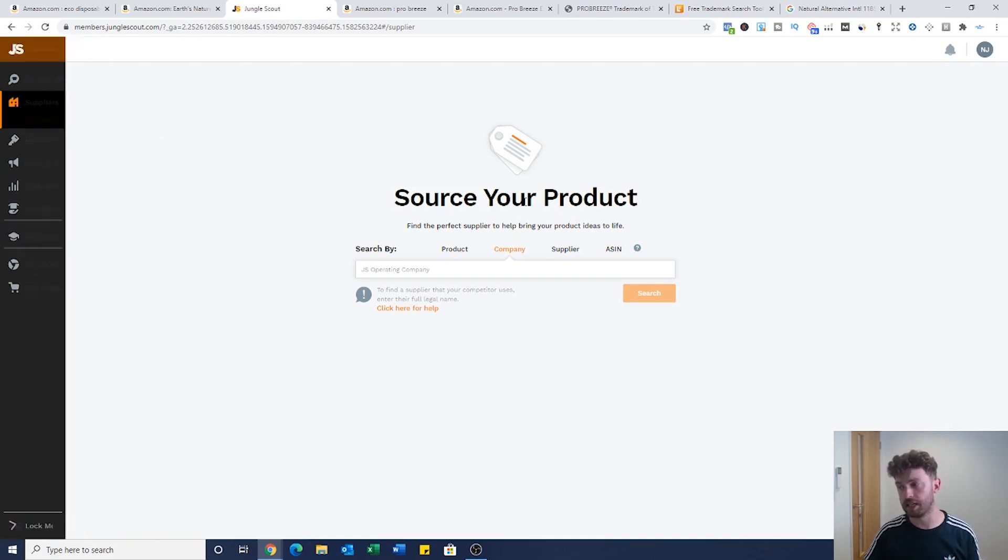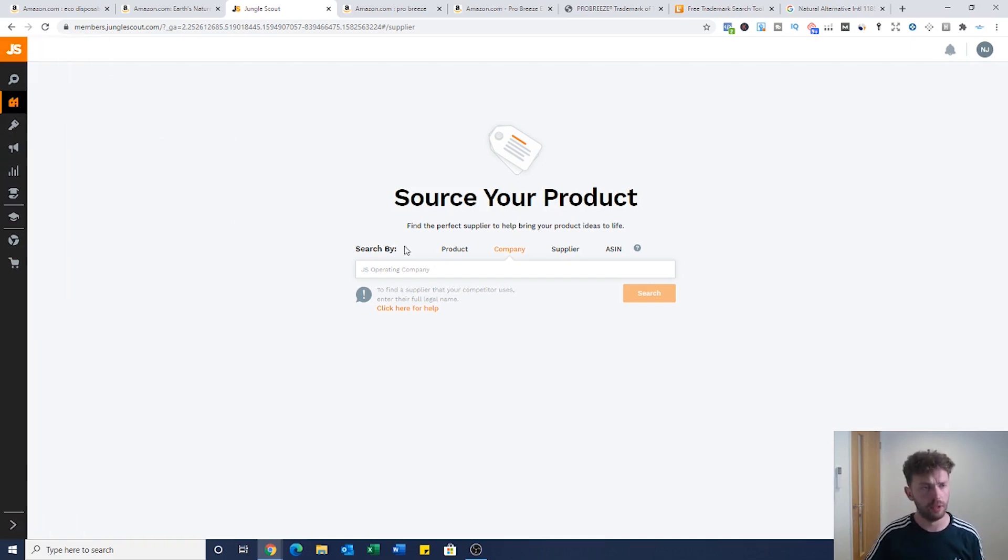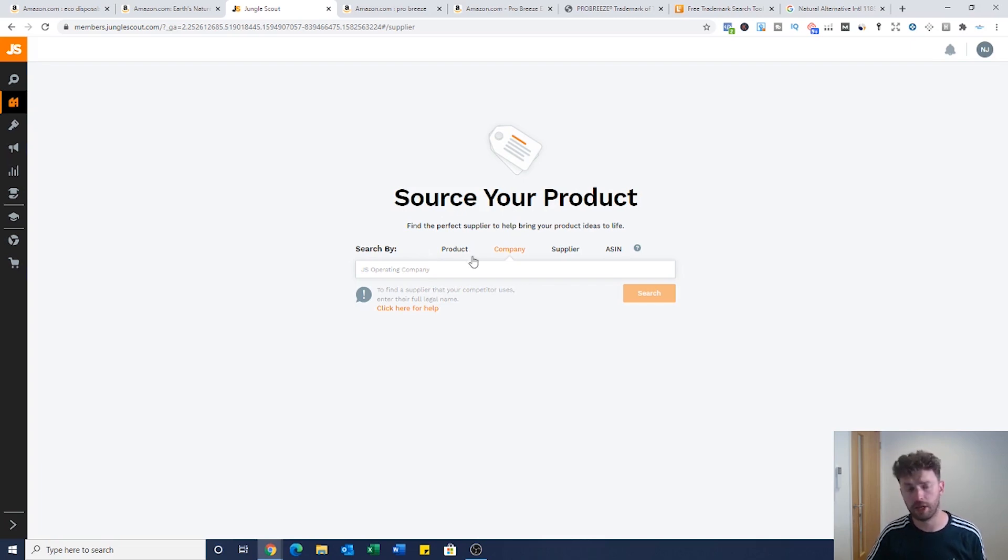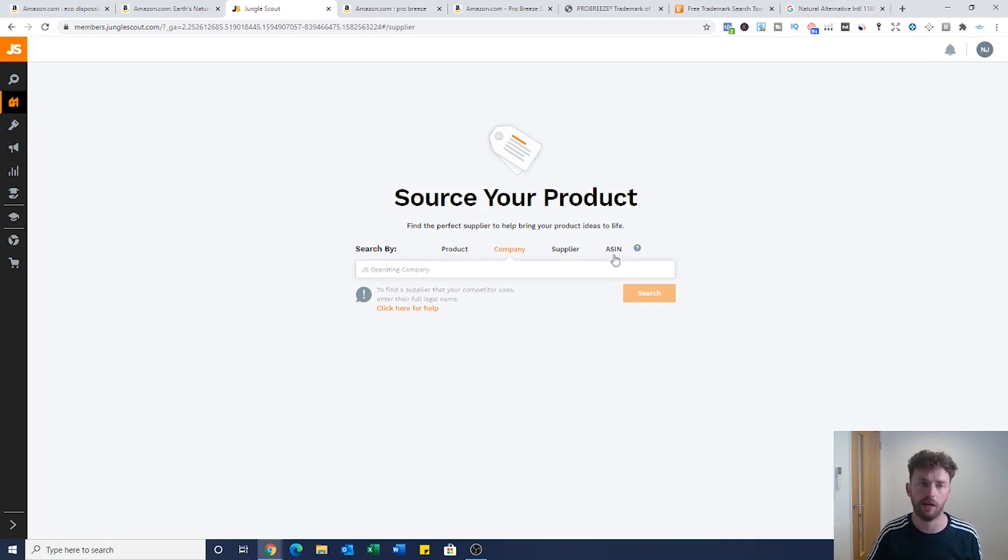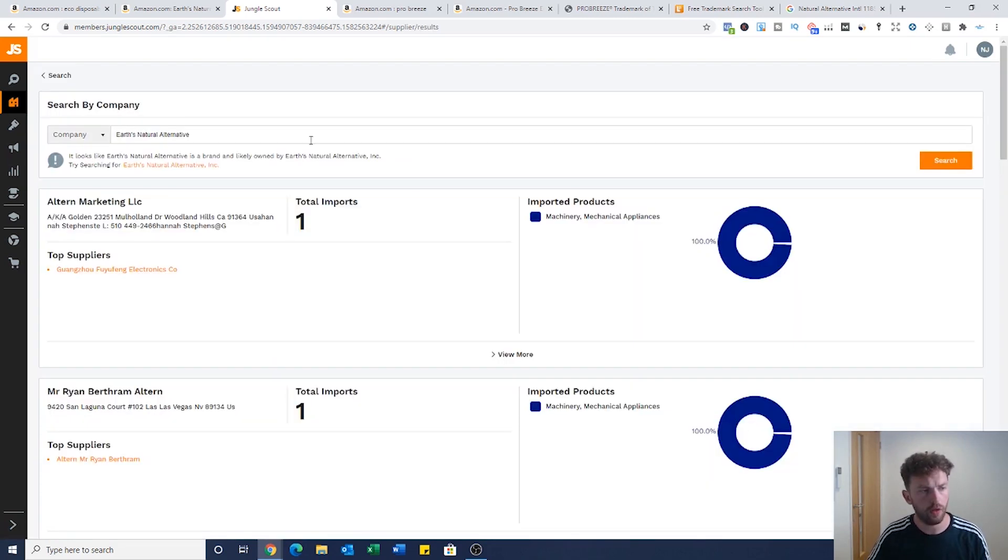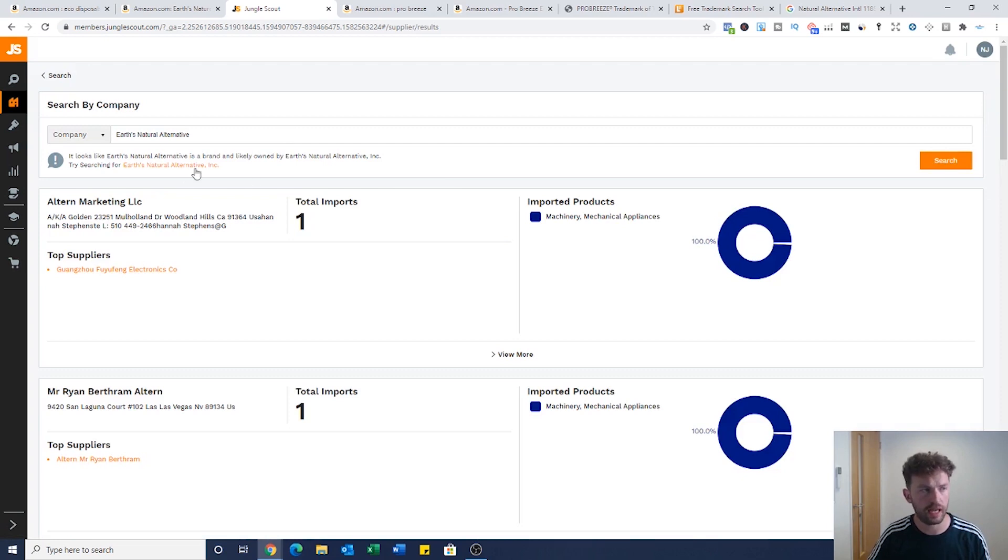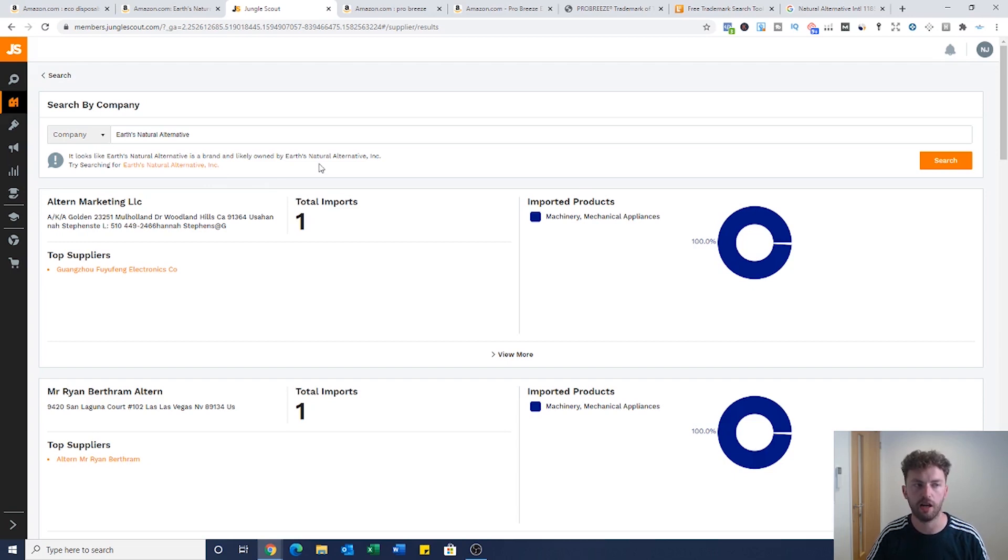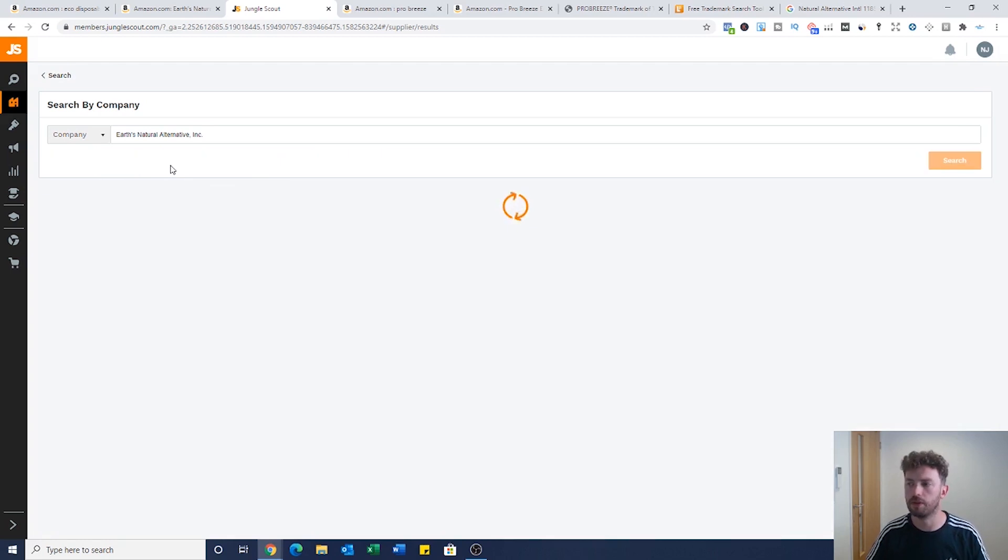This is Jungle Scout and this is their tool, the supplier database. Once we've clicked into supplier database we've got some options. We can search via product, company, supplier, or ASIN. We're just going to put the brand name in here, we're going to click search. It looks like Earth's Natural Alternative is a brand and it's likely owned by Earth's Natural Alternative Inc.